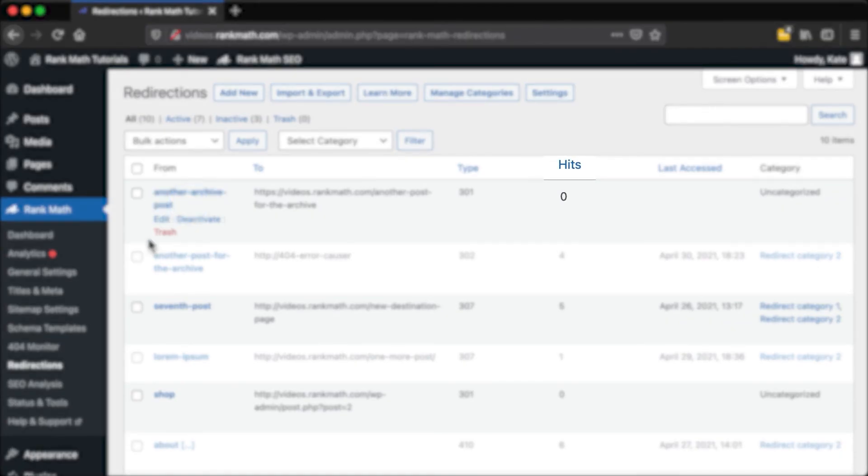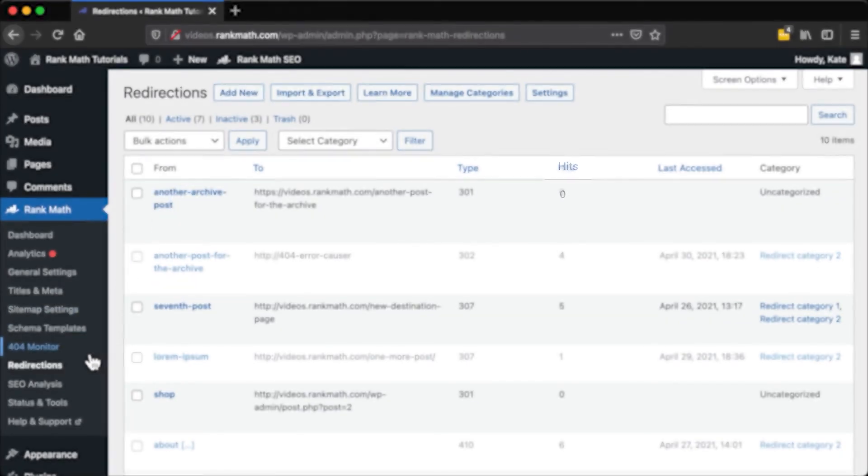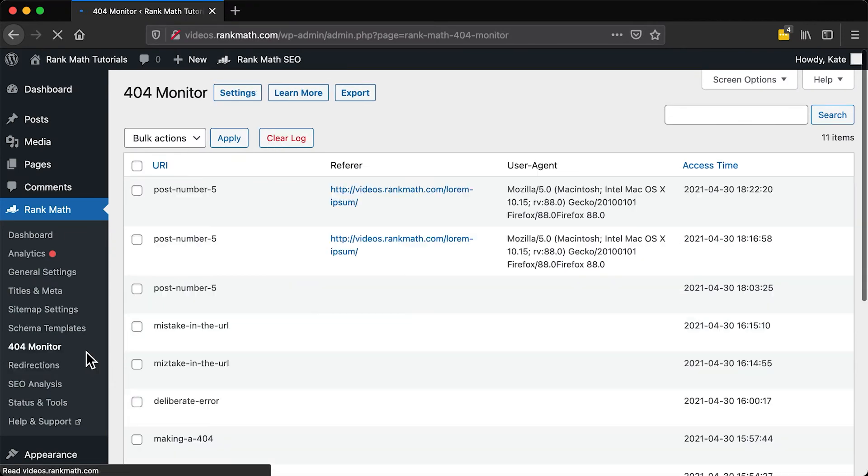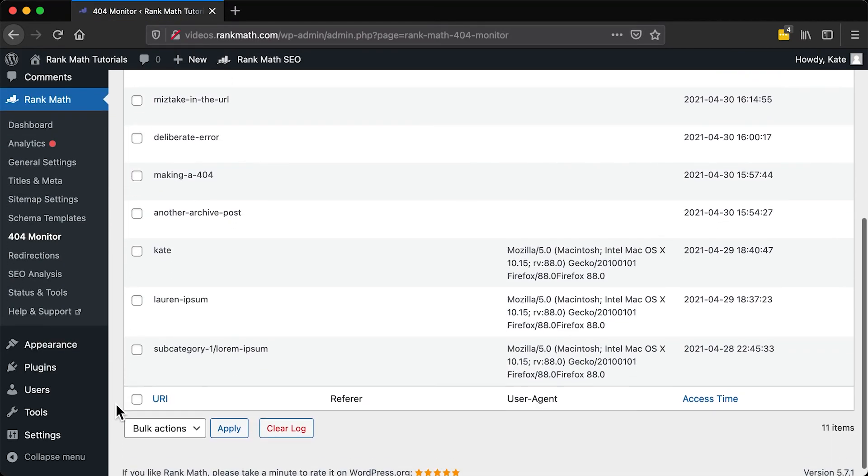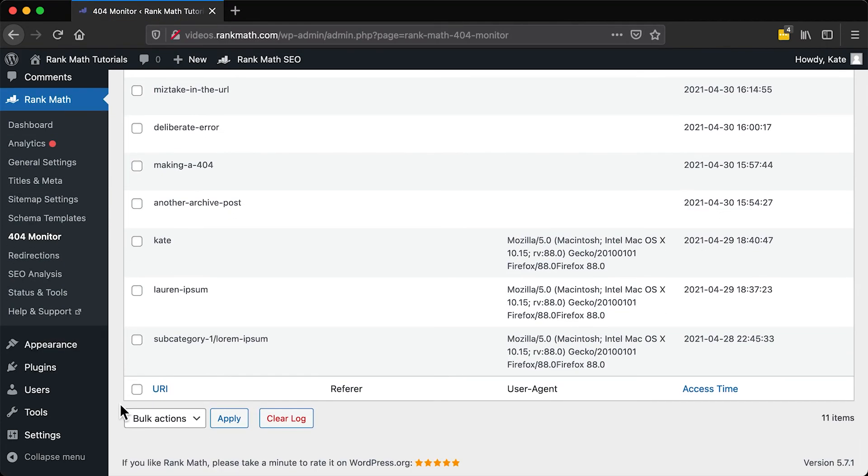Once the error URL is redirected, the number of hits will be in the Redirections page, instead of the 404 monitor. So you should remove that 404 error from the list.